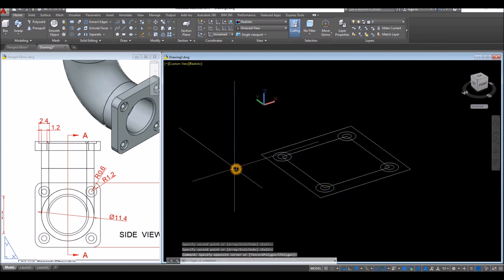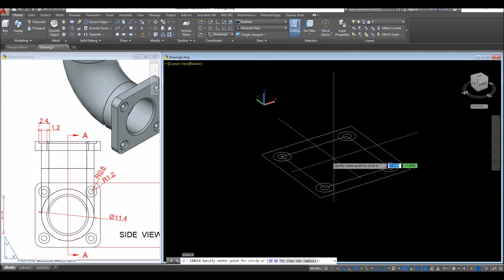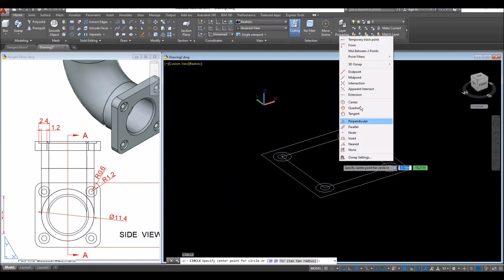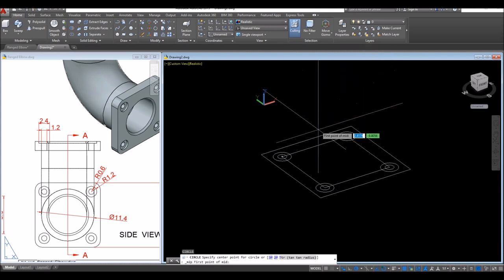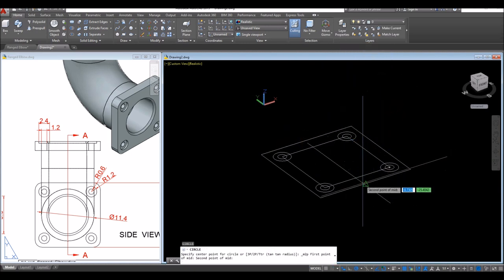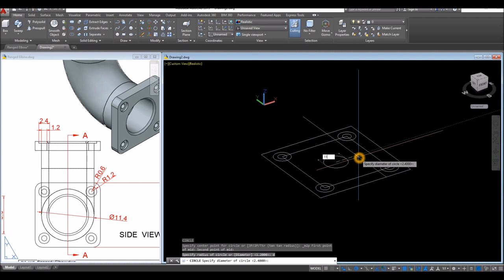I'm going to create another circle and place its center at the center of this object. Shift right-click again, select mid between two points — midpoint to midpoint. The diameter for that is 11.4, so type D for diameter option, enter, and enter 11.4.